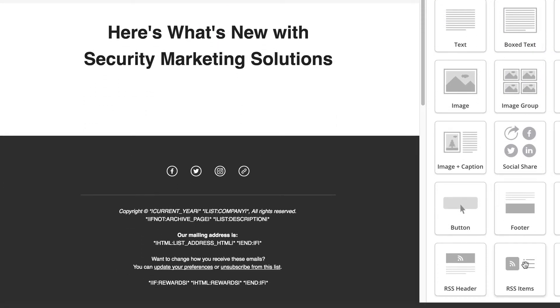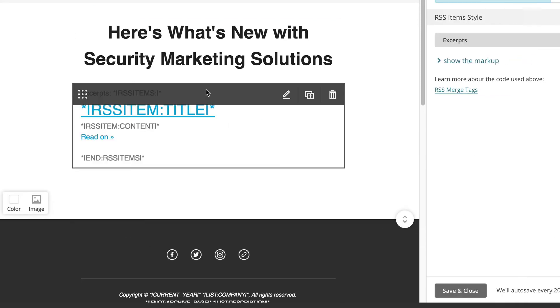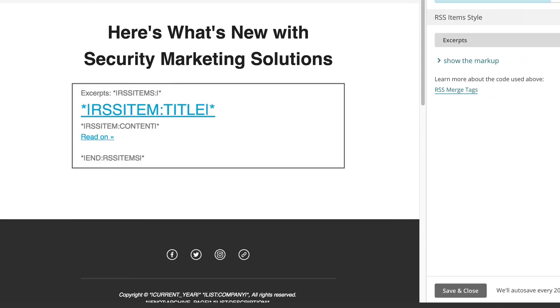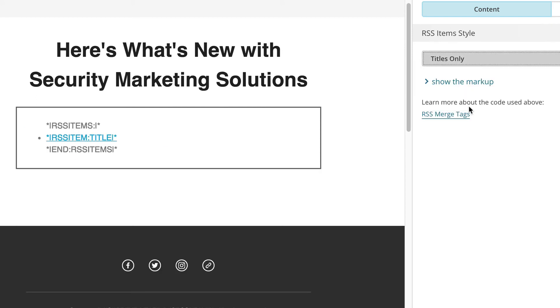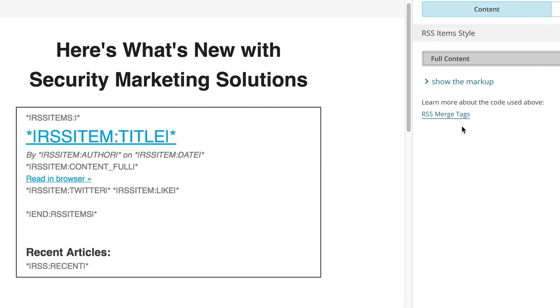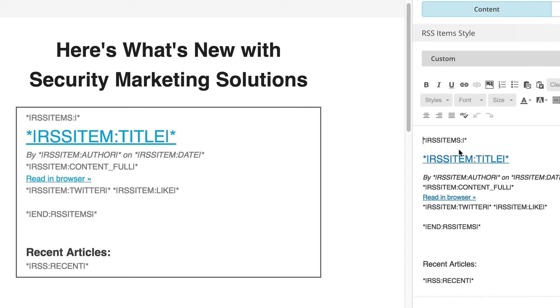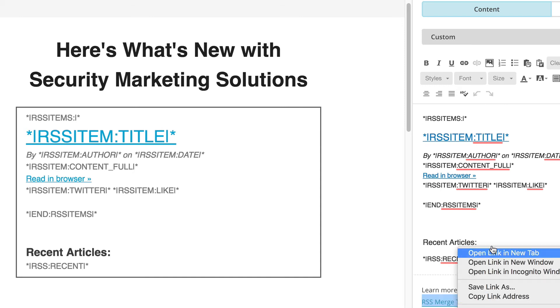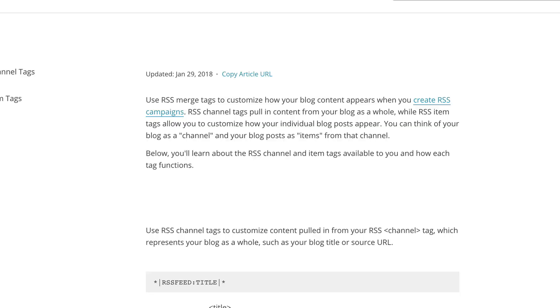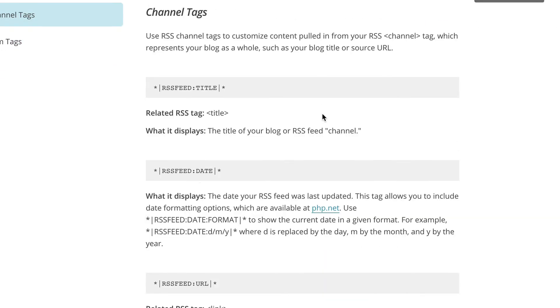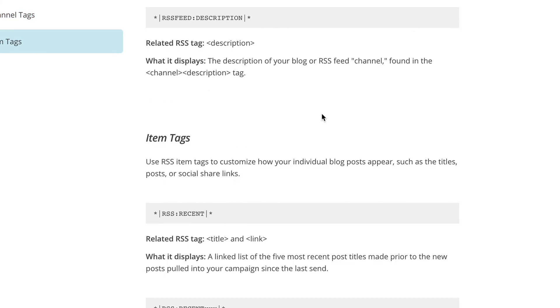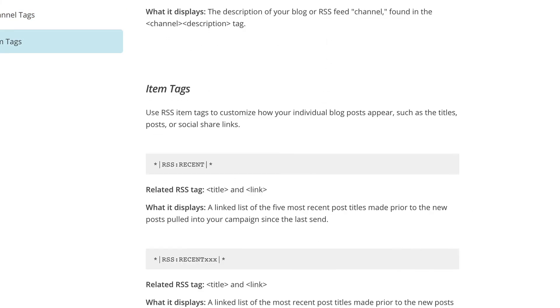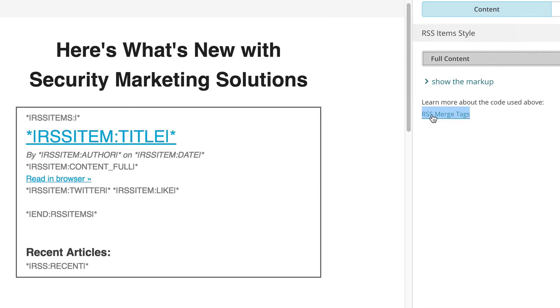And where the magic really happens is with the RSS items. So let's drag that in there. Now there are a couple options here up top on the RSS item style. You have excerpts, titles, so you just have titles only. You can do full content. Or you can do custom. With custom you can actually get into the code and add in customizations for the RSS merge tags. And notice down here there's a link that says RSS merge tags. And when you click that it will open up a new file here where you can learn more about the RSS tags and which ones you can add in additionally than the ones that MailChimp gives you by default. I'm going to stick with full content.